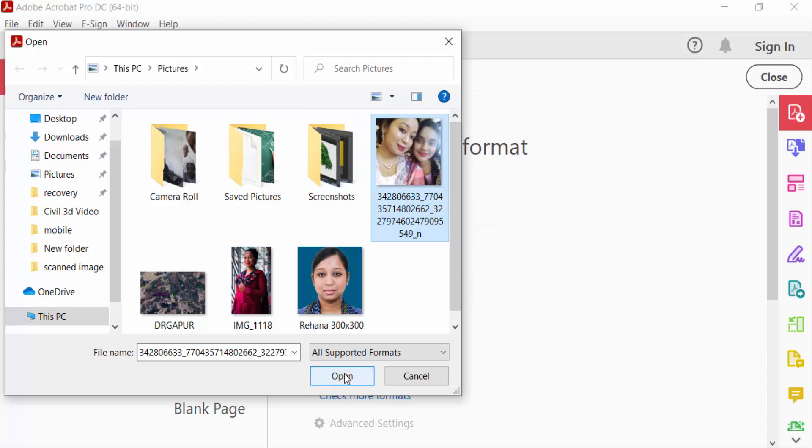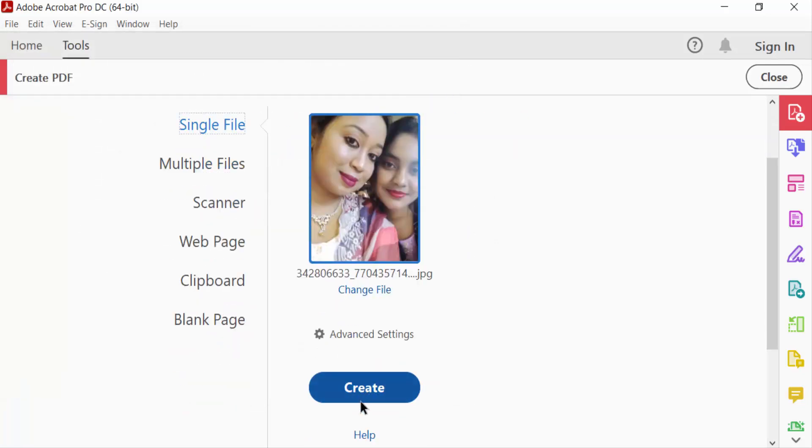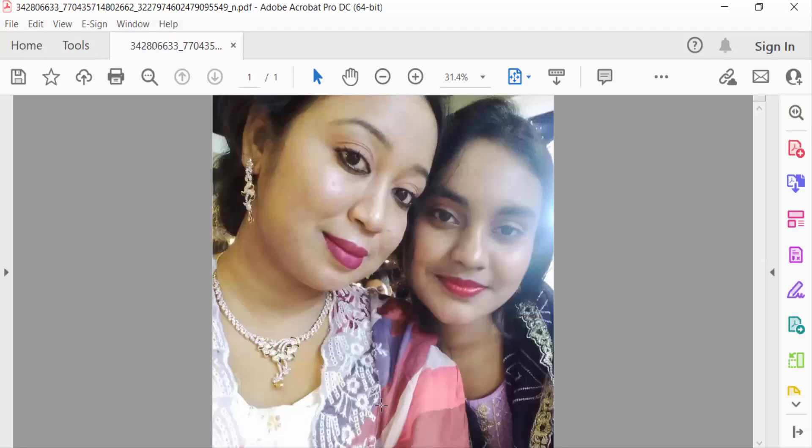And then create. My image is now open in Adobe Acrobat Pro DC. Now I want to edit these images.